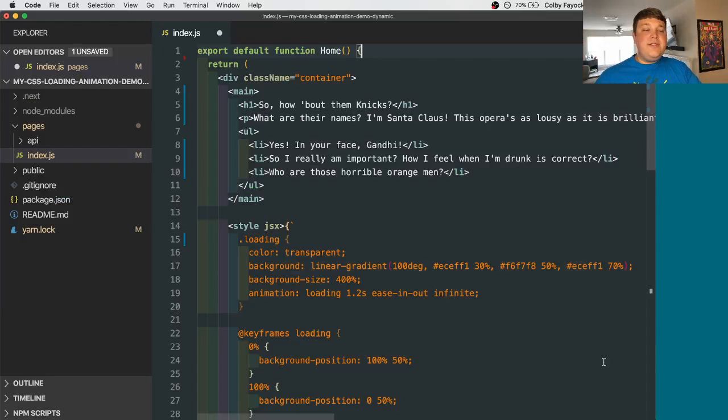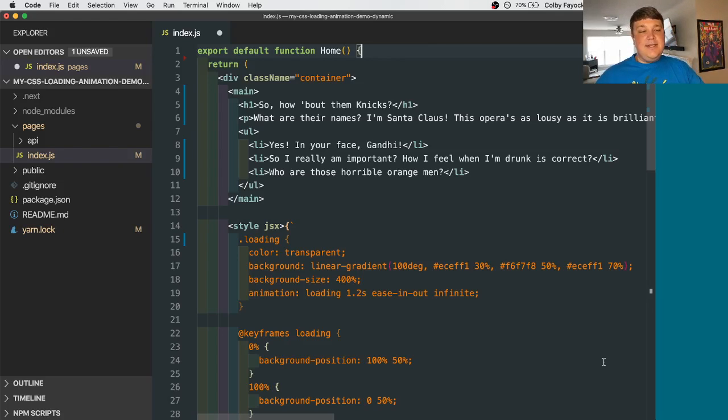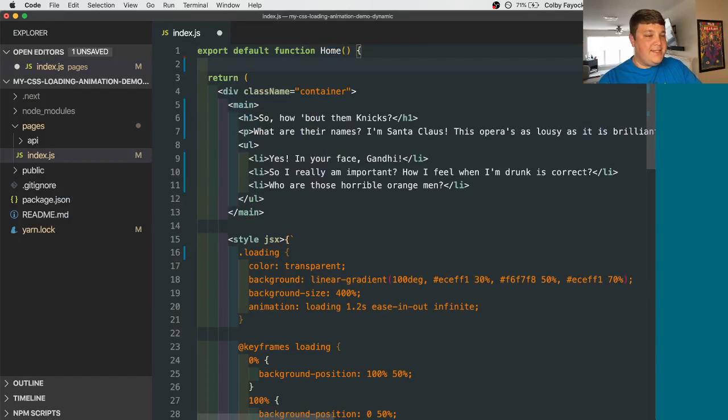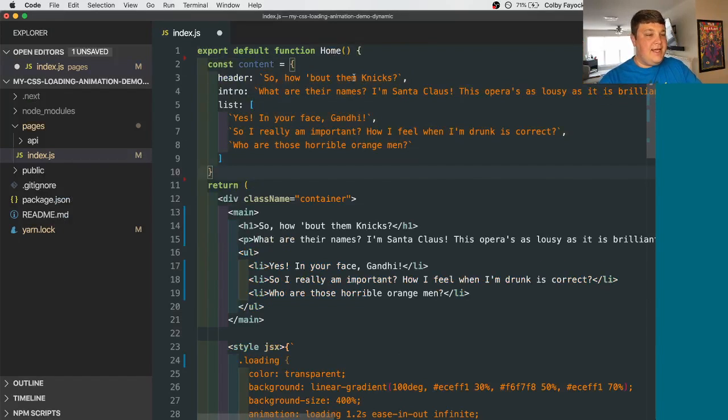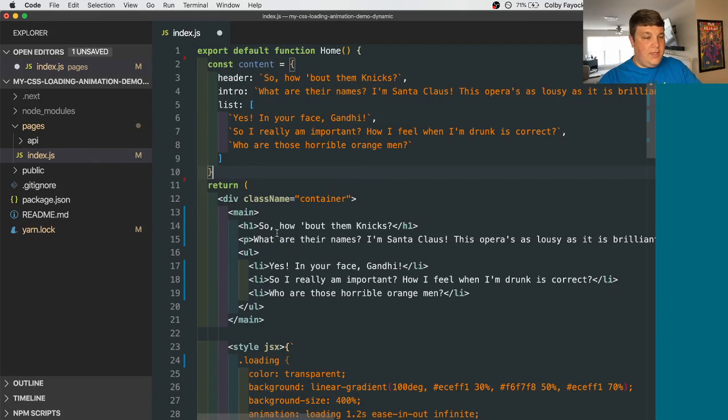So if we want to simulate what we would see with an API, let's use the state and then create a set timeout function. That's going to let us kind of have that loading time where we can then fill it with the state data. So I'm going to paste in this content object that I already created, where we have our header, our intro, and our list.